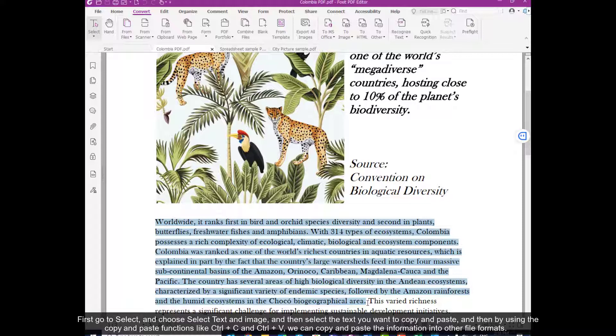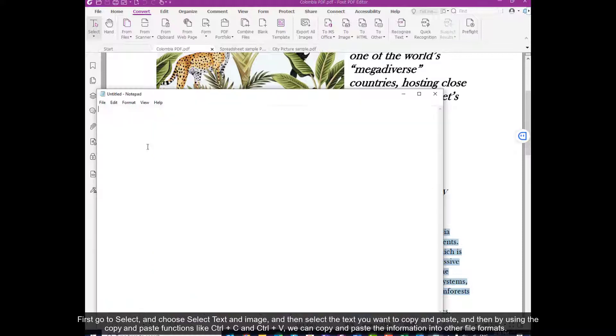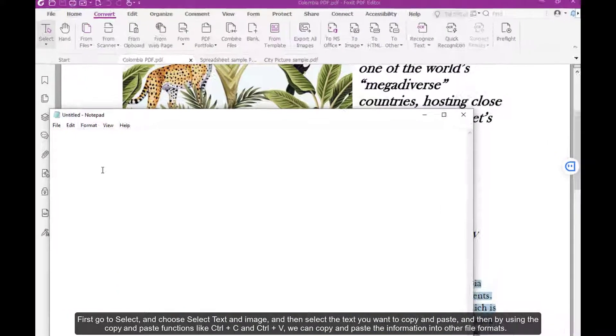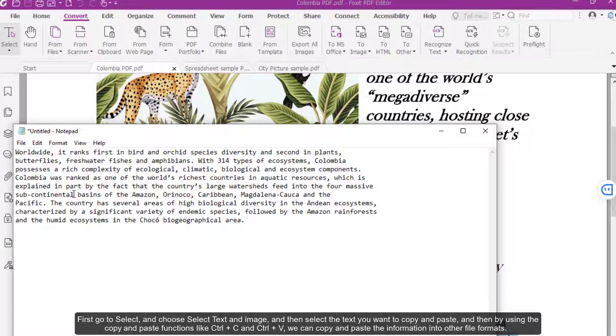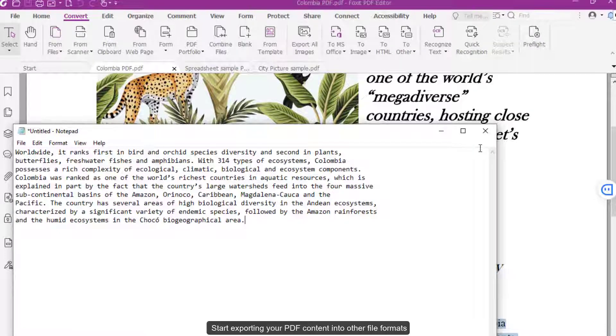And then by using the copy and paste functions, like Ctrl-C and Ctrl-V, we can copy and paste the information into other file formats.